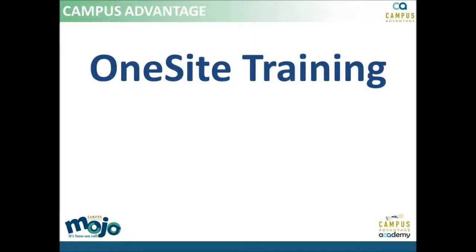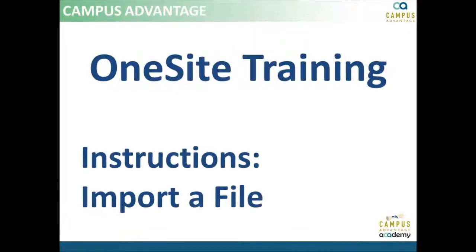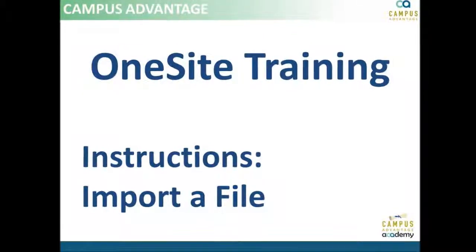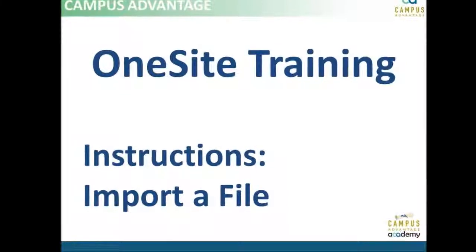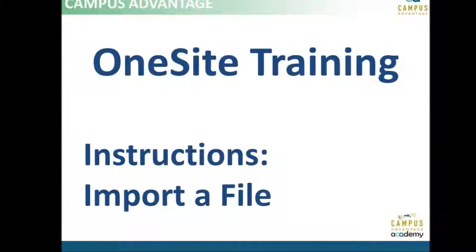Are you tired of excruciatingly long hours entering charges one by one? Then this training on how to use the One Site Import a File utility is for you!